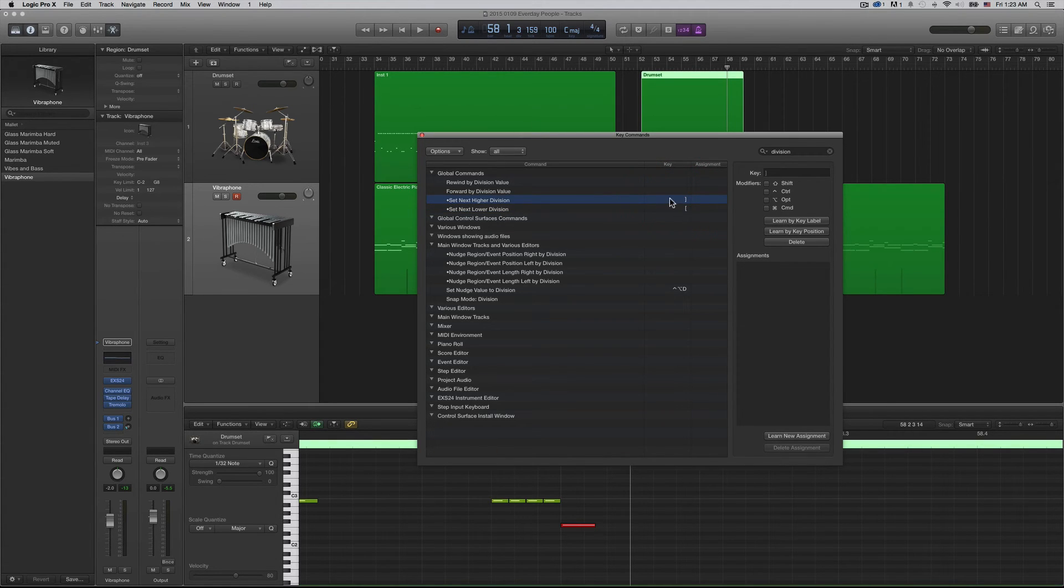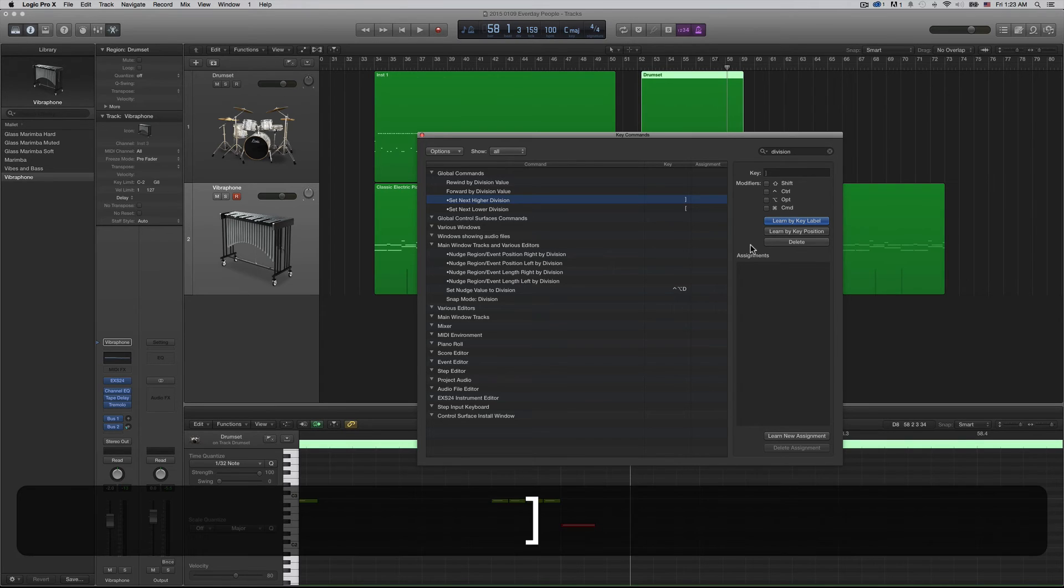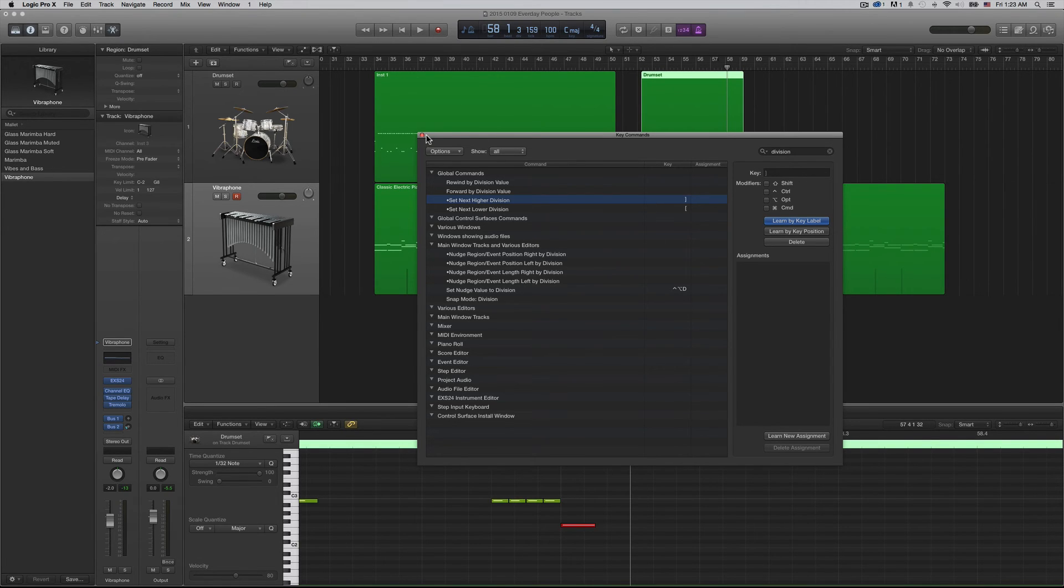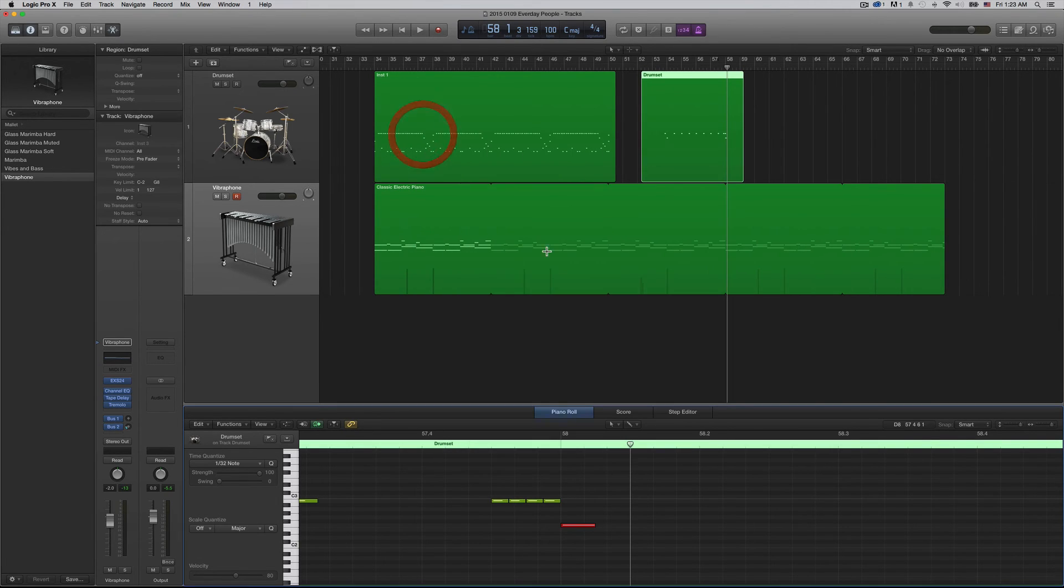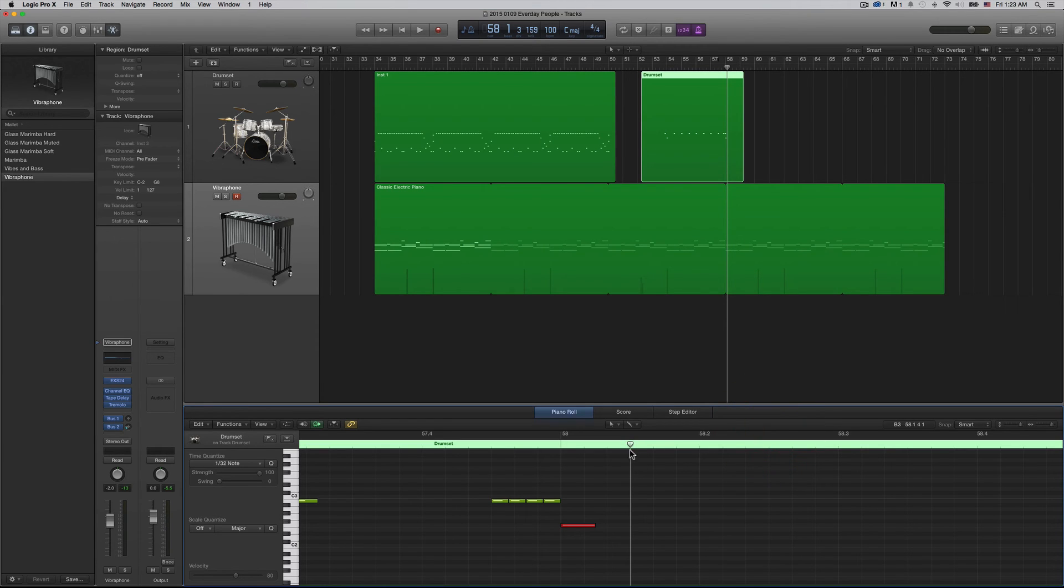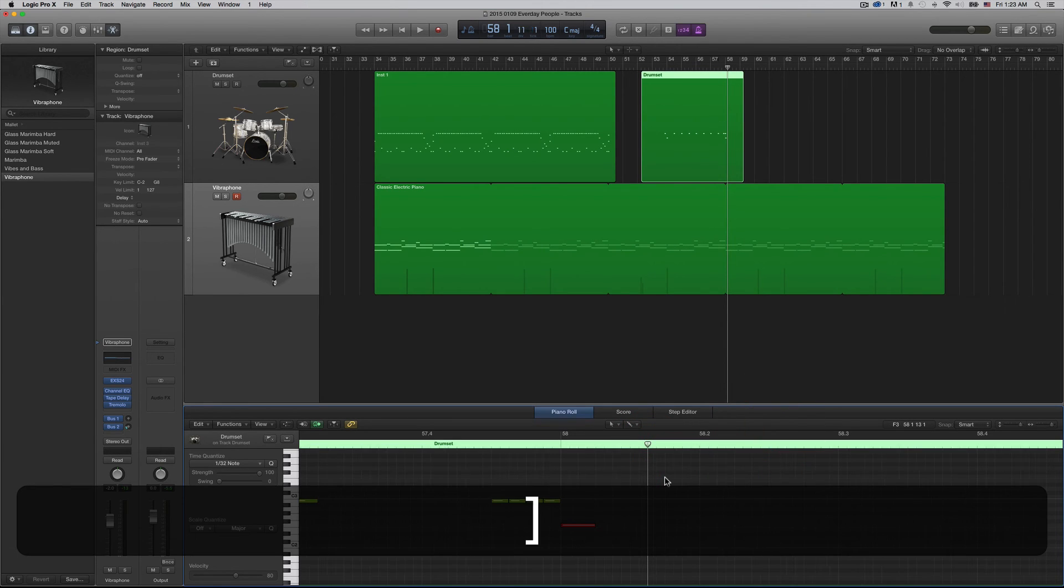You assign a key by clicking here and then choosing 'learn by key command' and then putting it in there by typing it in. And voila, that's it! Once you have those assigned, then when you're in here in a piano roll, if you just press those keys you've assigned, it will change it.